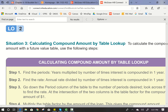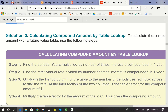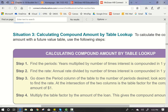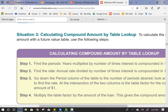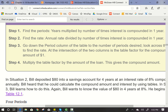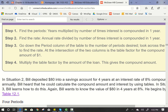Now we're going to use a future value table. To calculate the compound amount, use the following steps: first, find the number of periods — years multiplied by the number of times interest is compounded per year, whether annually, semi-annually, quarterly, or monthly. Then find the rate — the annual rate divided by the number of times compounded per year. Go down the period column to the number of periods desired, then look across to find the rate. At their intersection is the table factor for the compounded amount of $1. Multiply the table factor by the loan amount to get the future value.